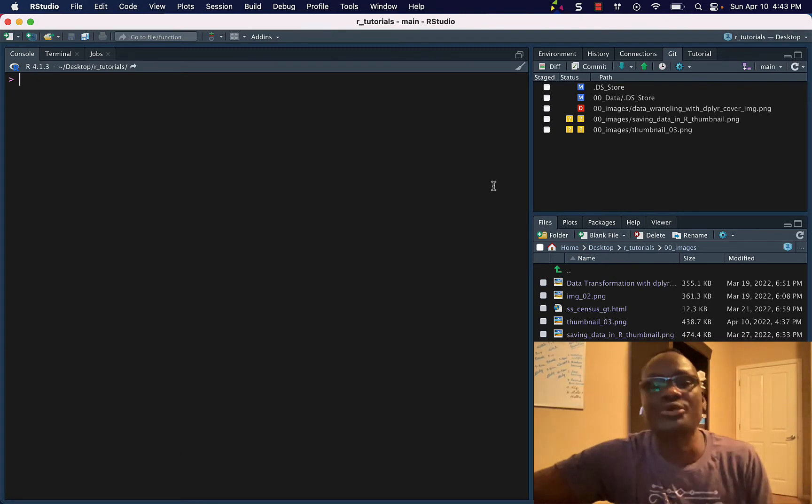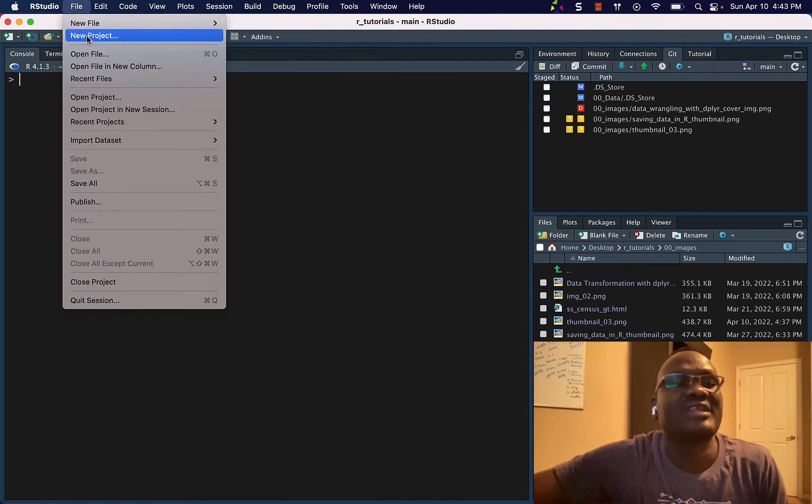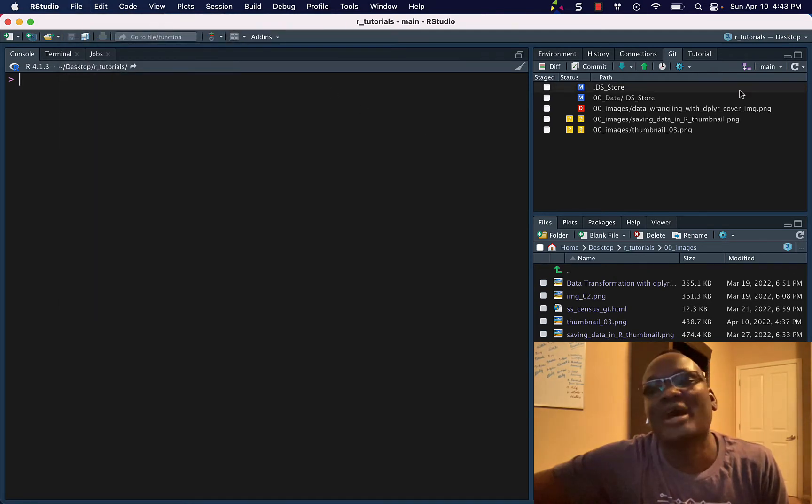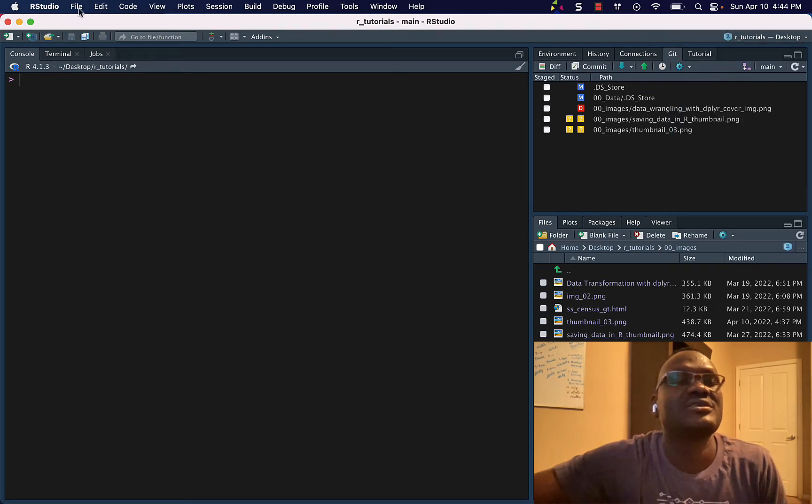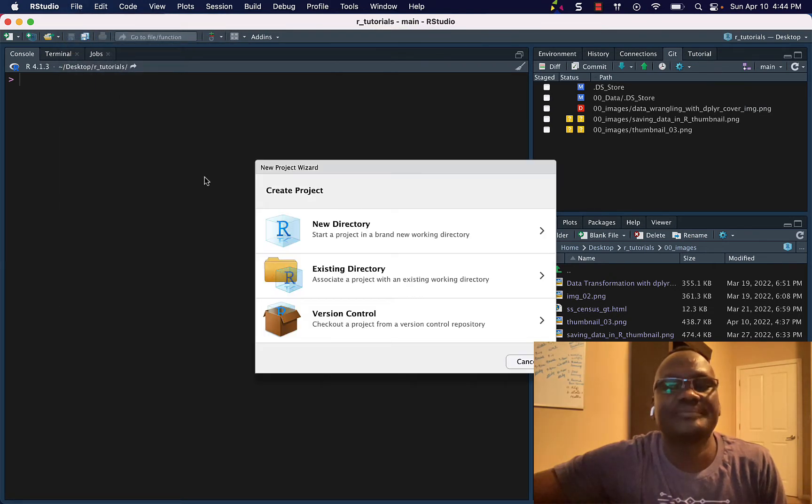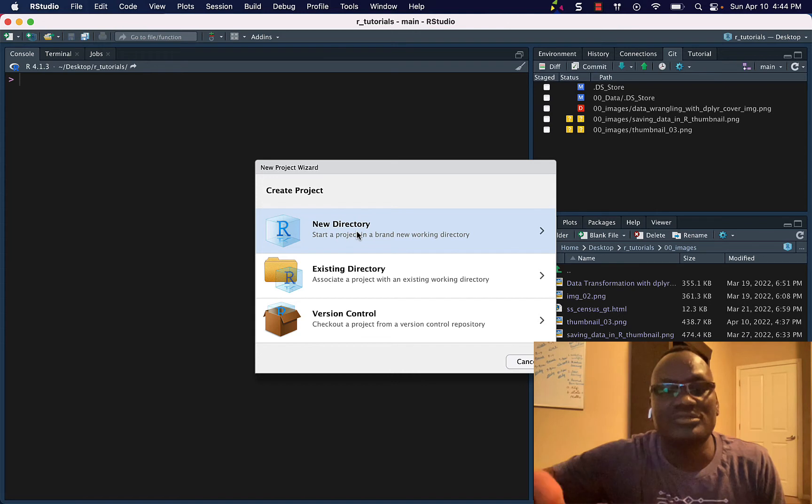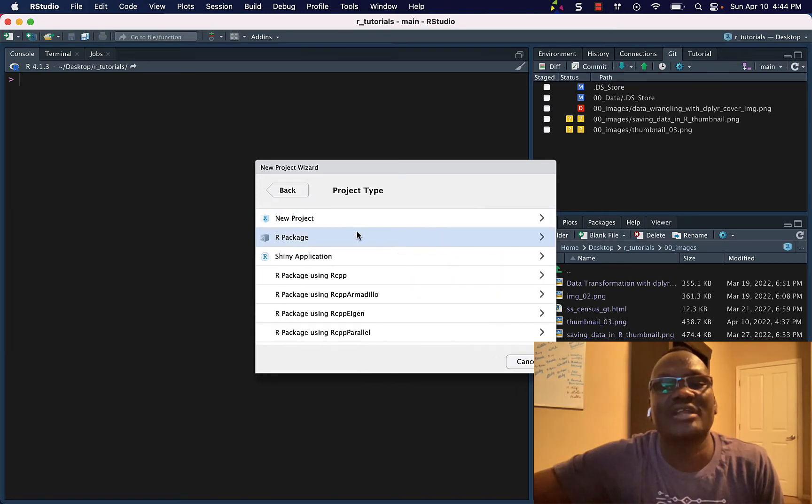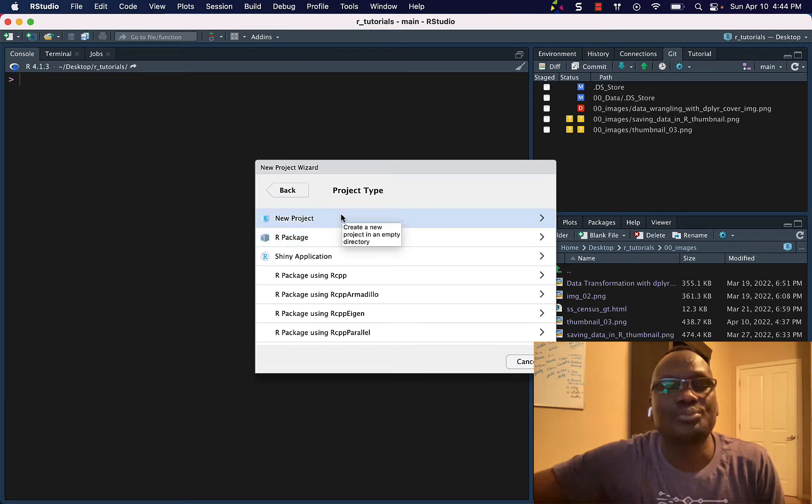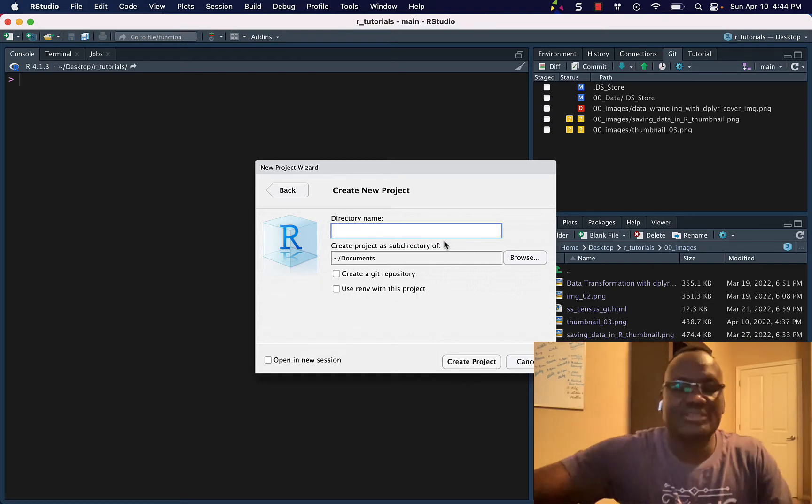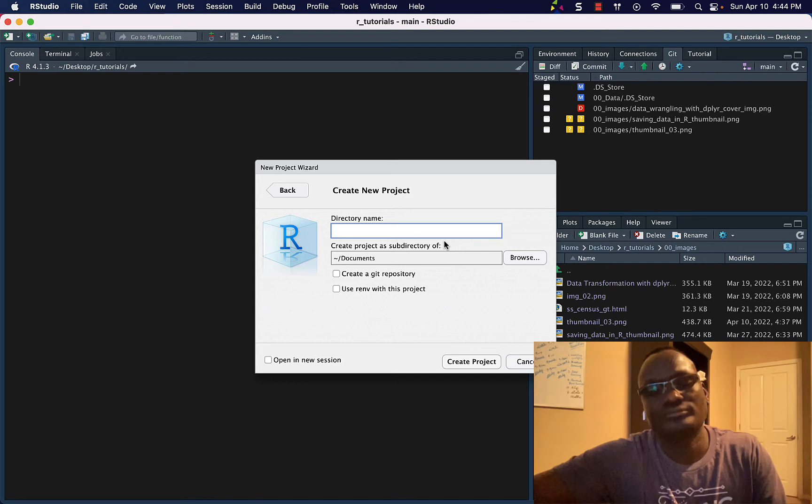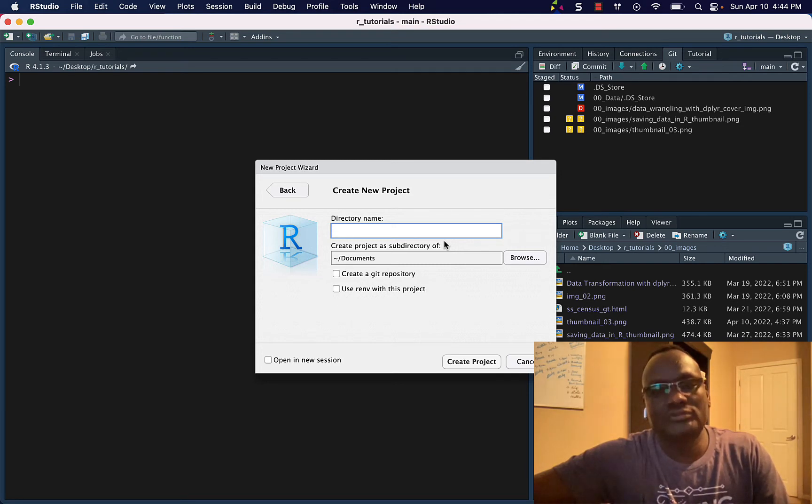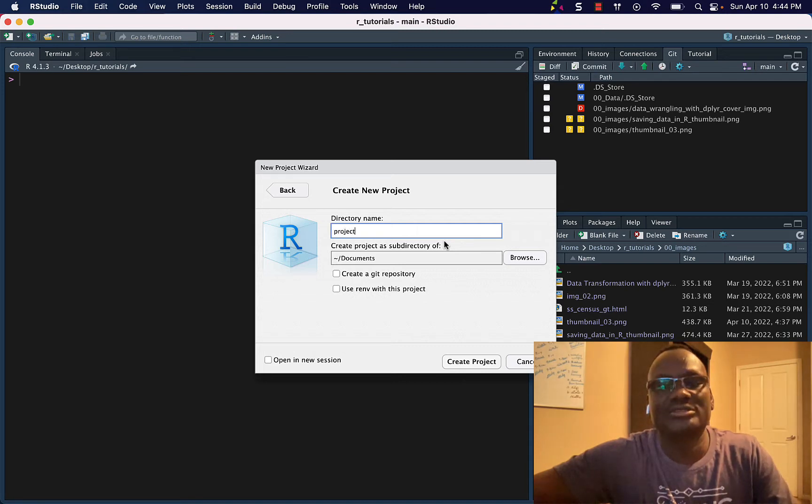To create a project directory, you go to File and then select New Project. I usually come here in this drop-down menu and create new project, but let's go to File, New Project. Then it's a new folder that we are going to create, so say New Directory. It's a new project and let's call it Project Directory, just say Projector.